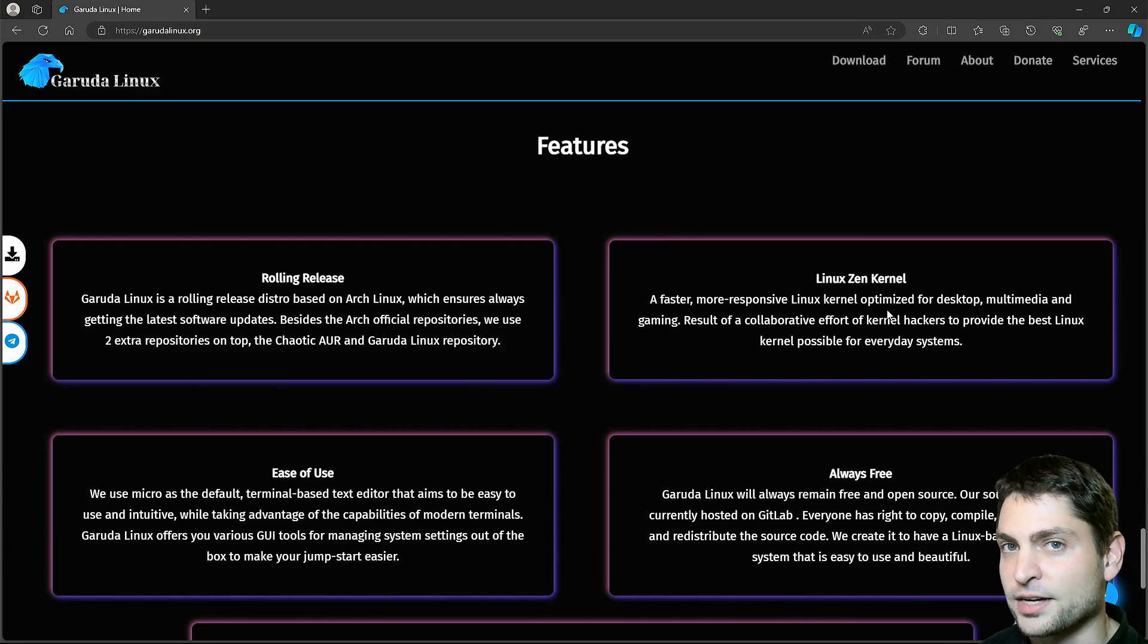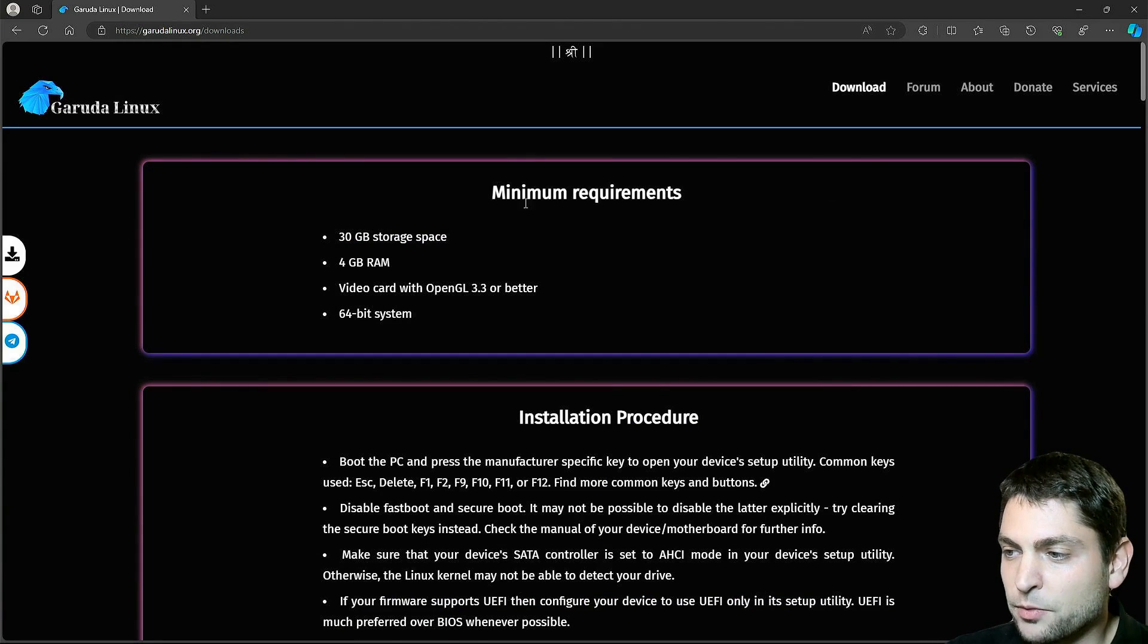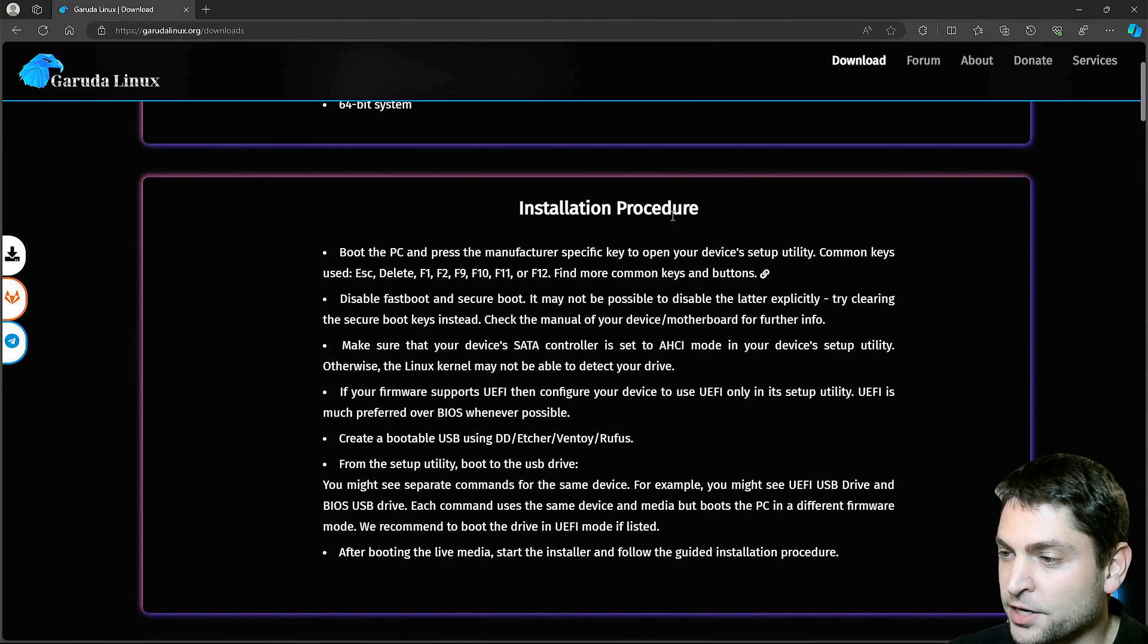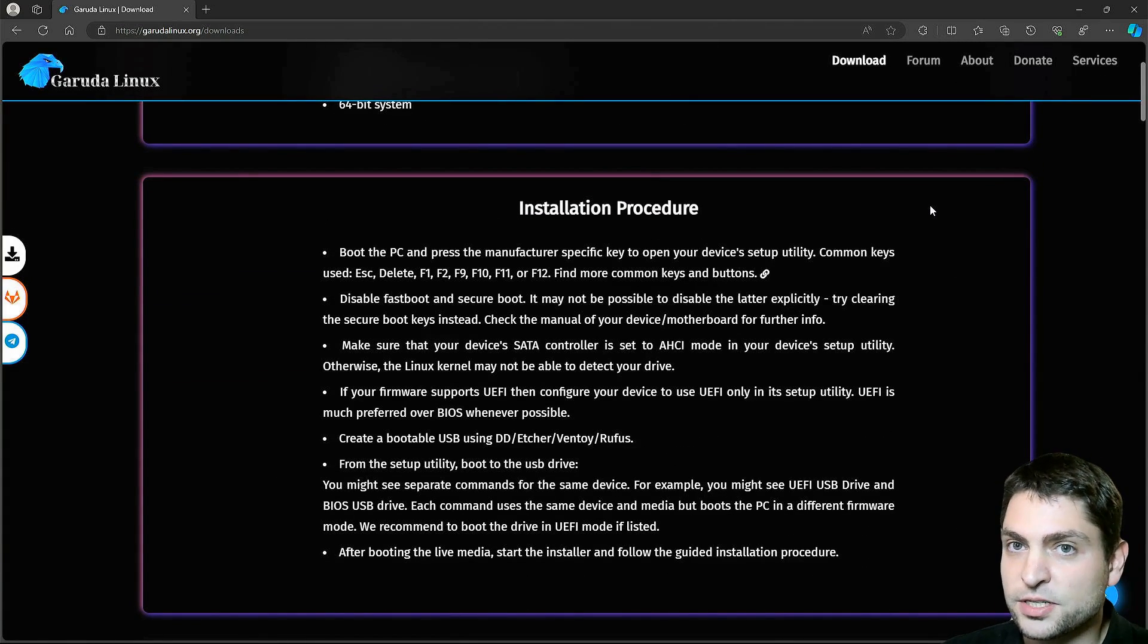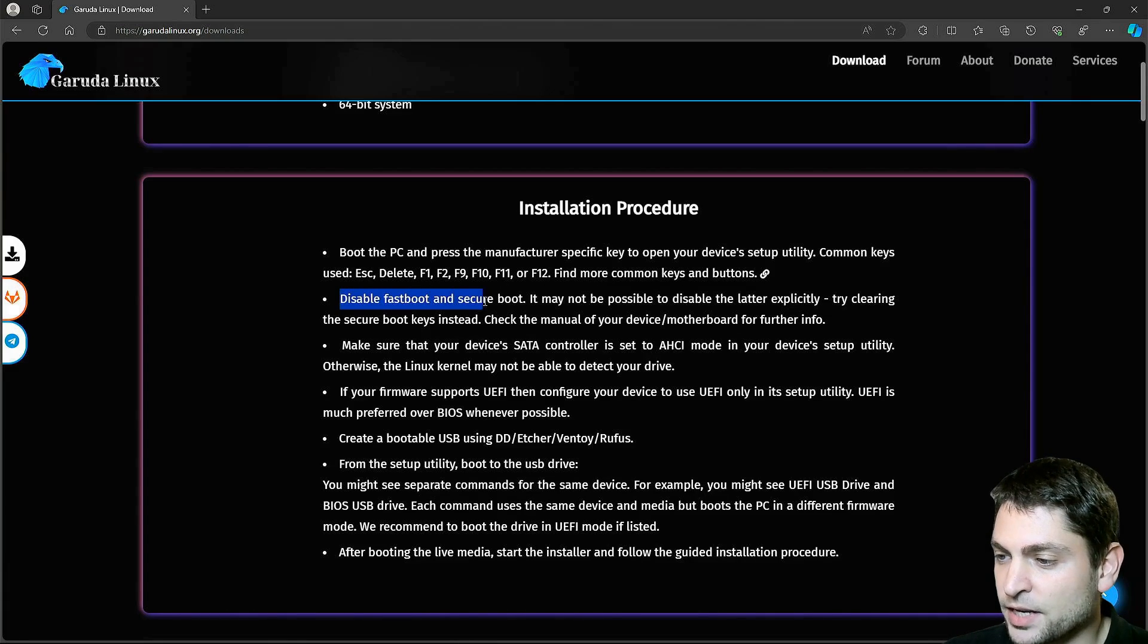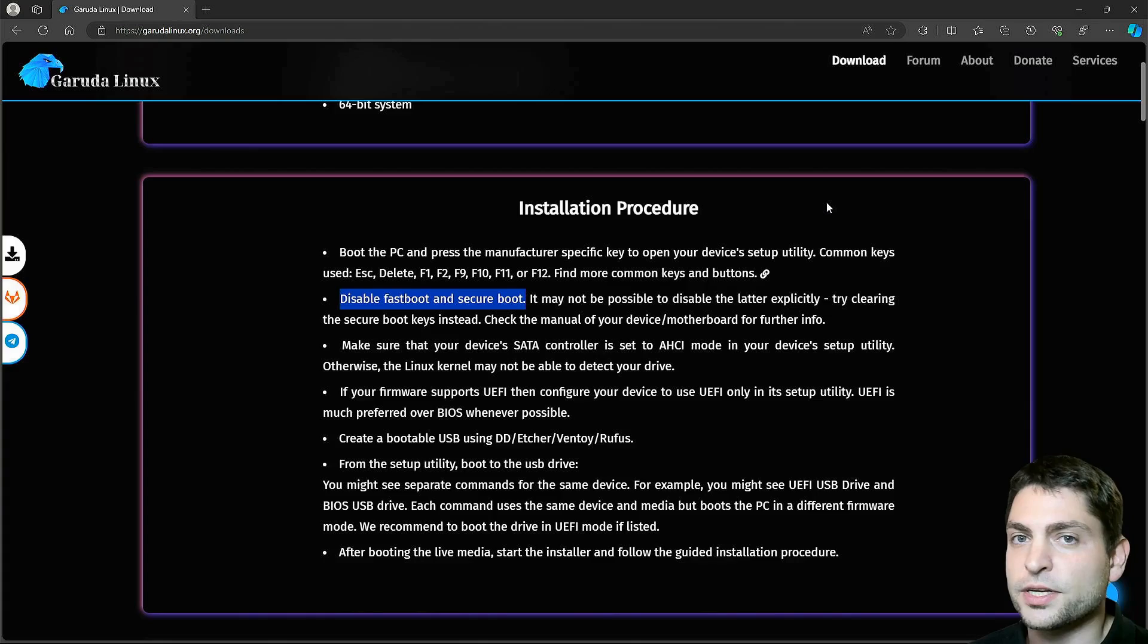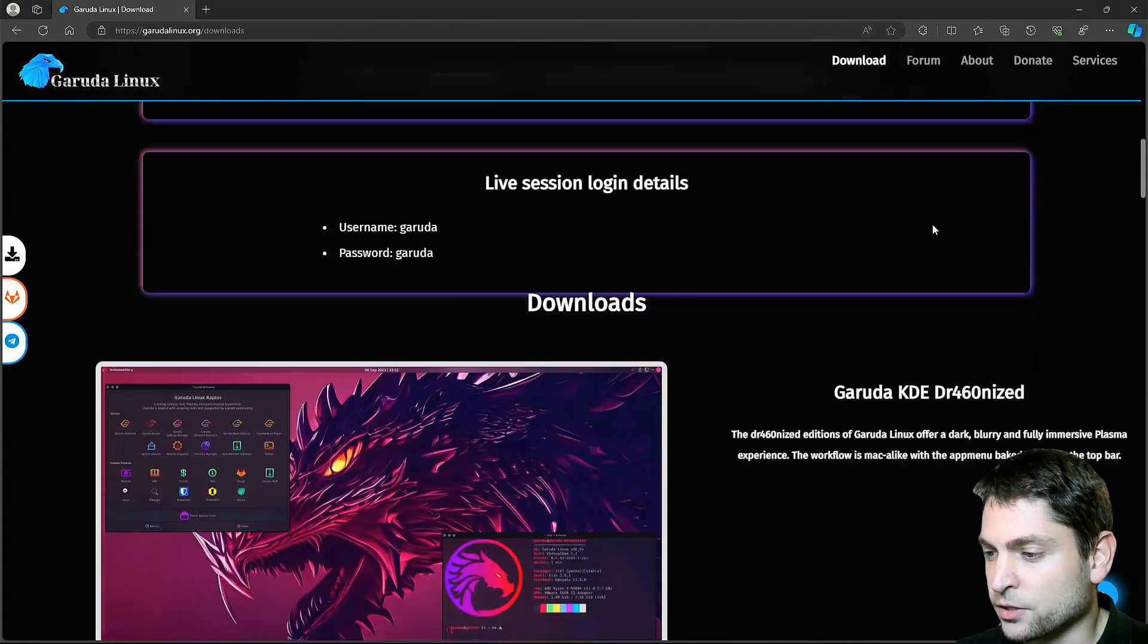As said, Garuda is based on Arch, so you also get the rolling releases. And they ship with the Zen kernel by default. This one claims to be more responsive and is usually a good choice for gaming. Now let's install this one. First we need to download the ISO.